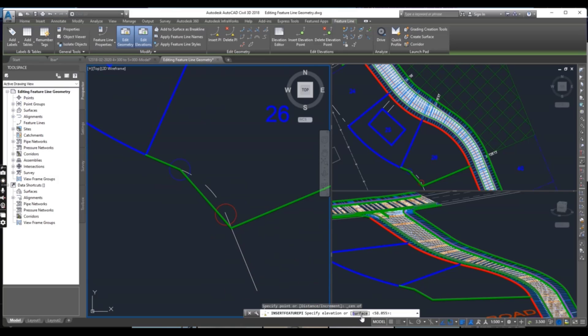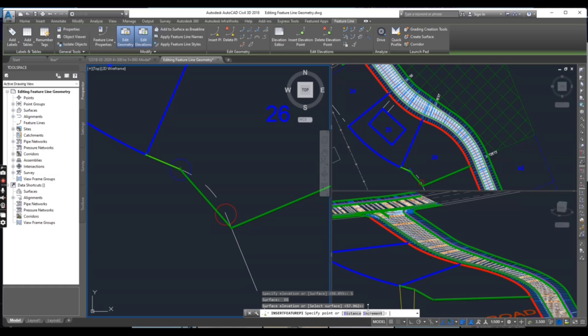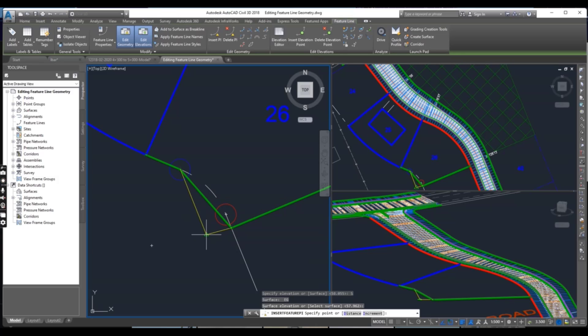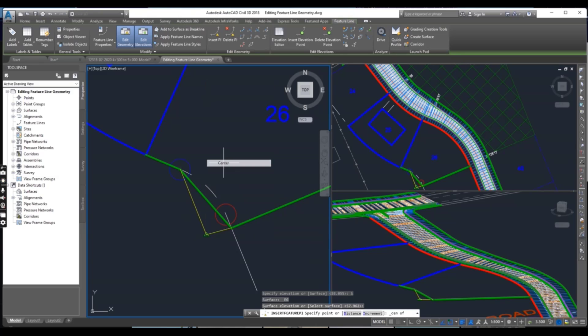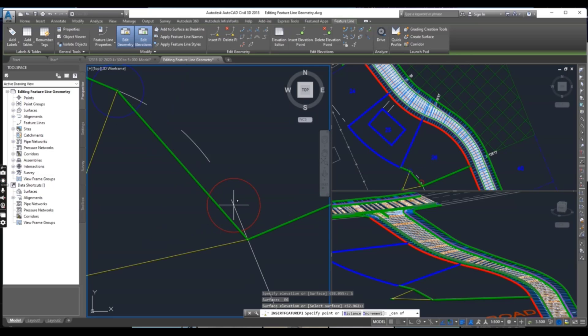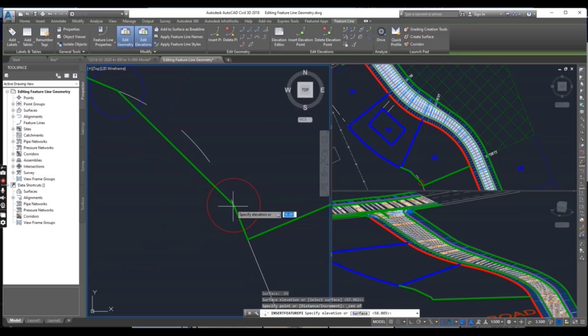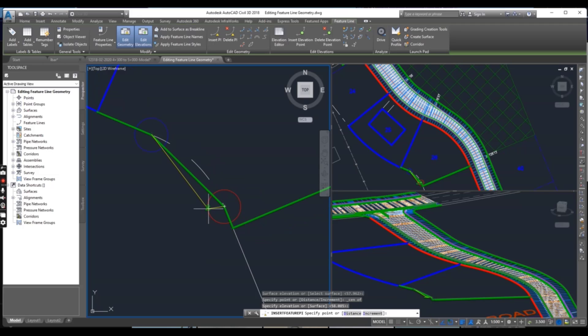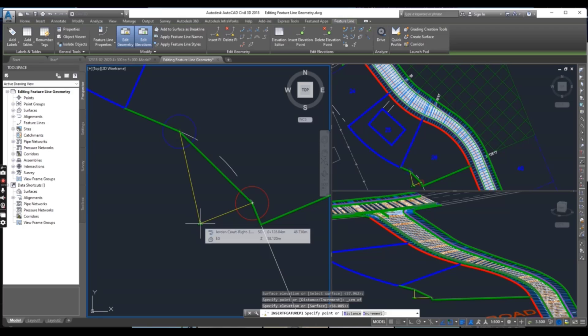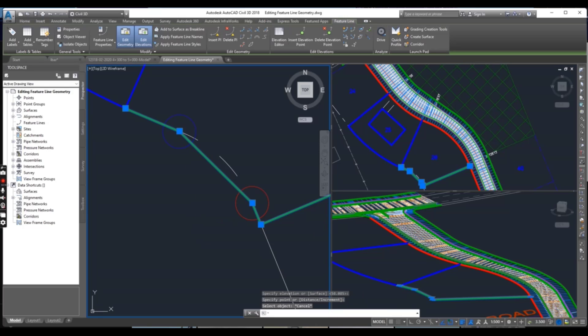Press enter to accept elevation from surface. For second point, press shift and right click to select center and now red circle center and accept surface elevation. Fine, press enter and press skip twice.